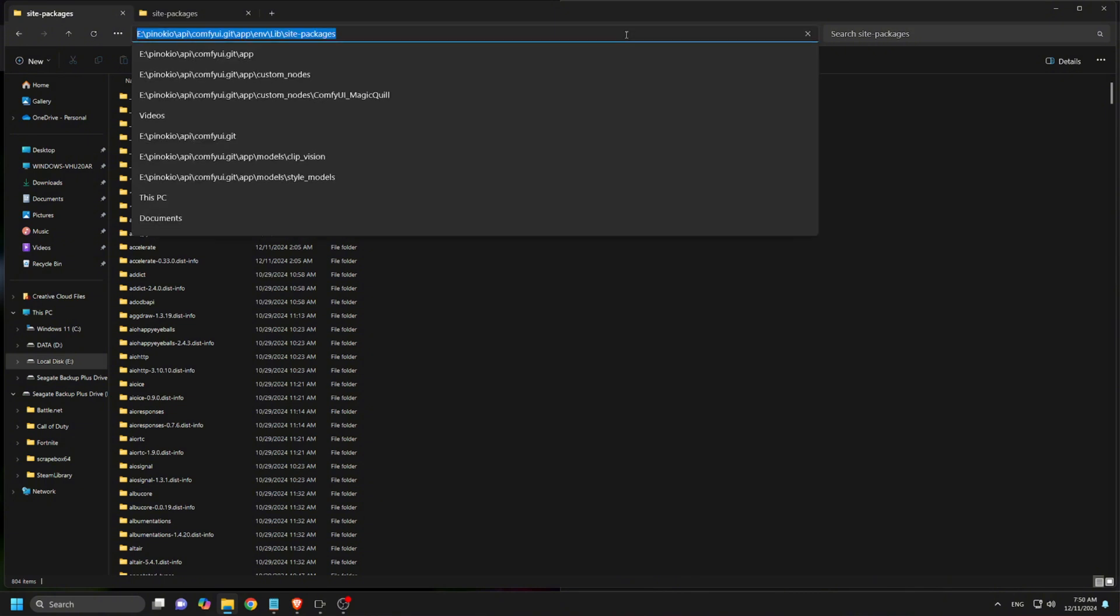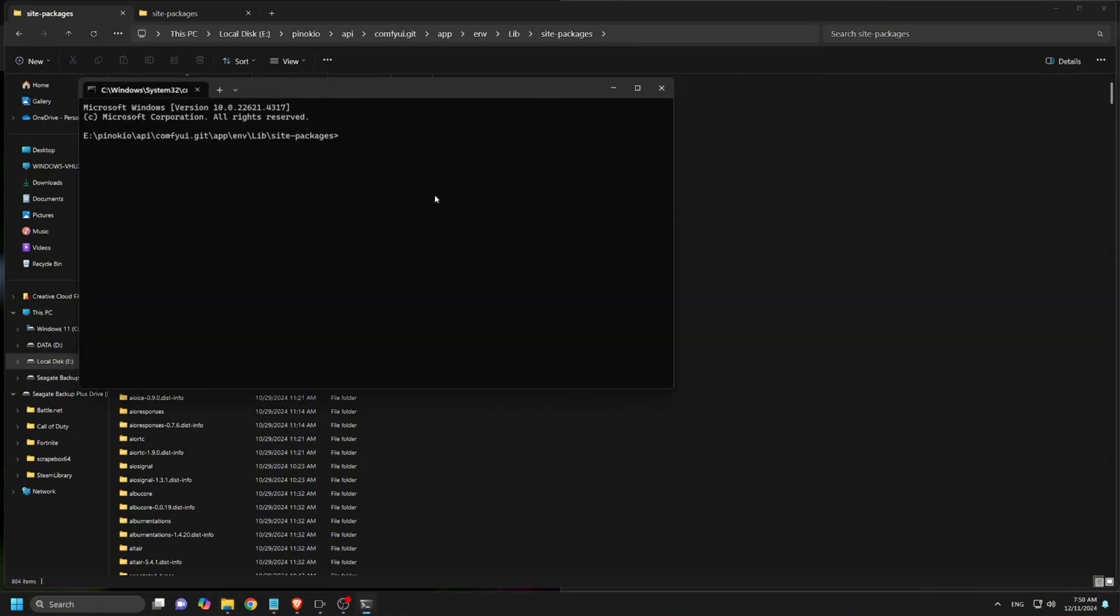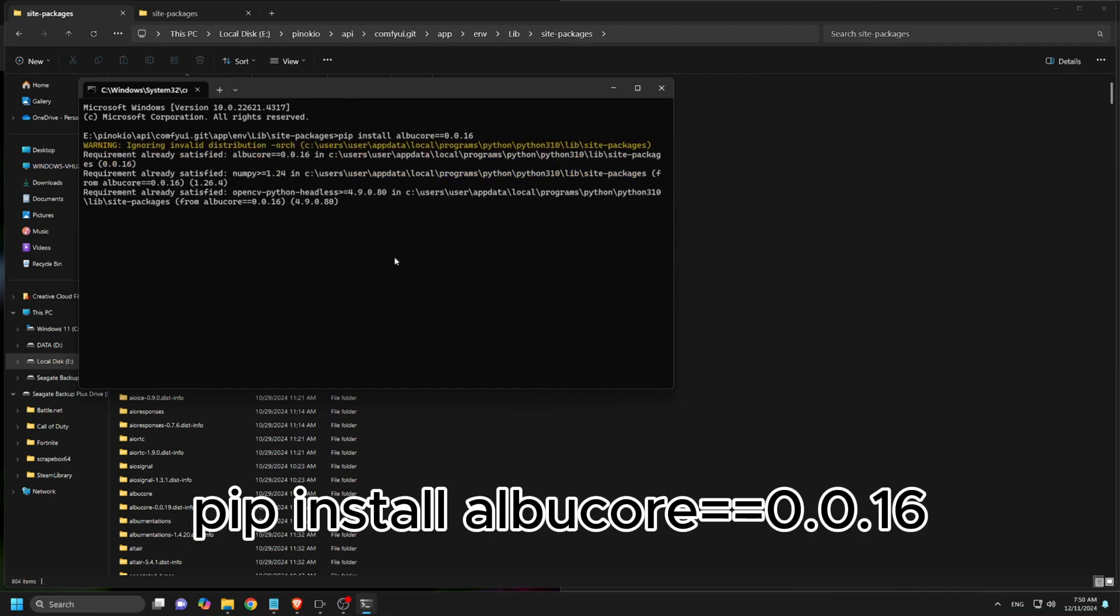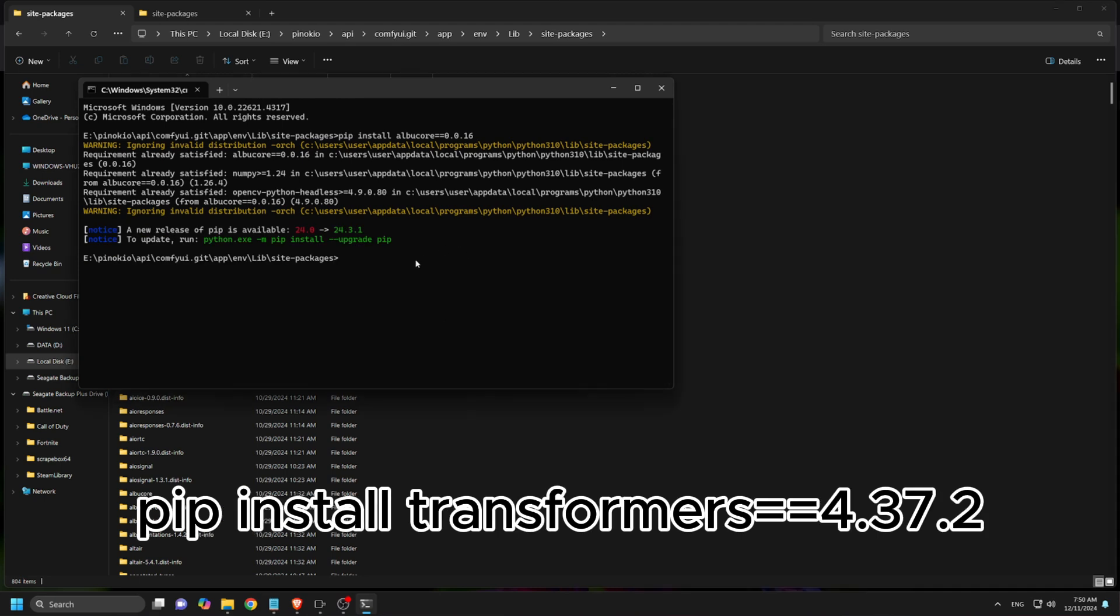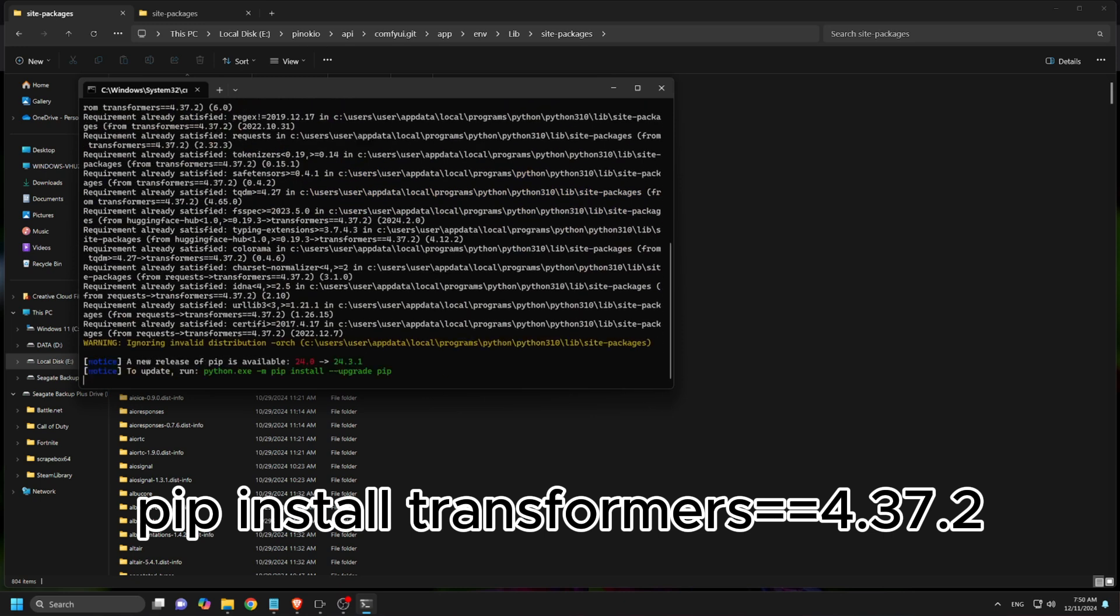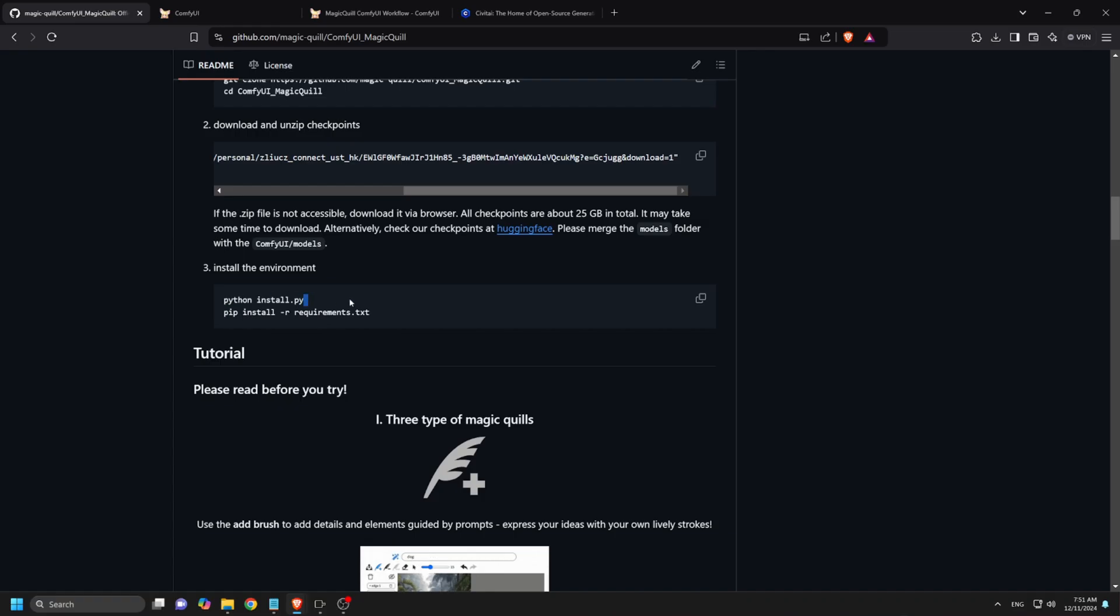Now use the command prompt to open the terminal at this folder location. Execute the following commands. Pip install albucore version 0.0.16. Wait for the installation to finish. Pip install transformers version 4.37.2. Wait for the installation to finish. Close the command prompt. Now we can go ahead to install the requirements environment dependencies.